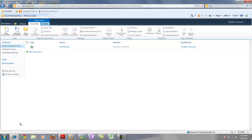Pretty much what we're going to do is have SharePoint talk to an Excel document in real time, update that Excel document, and also pull that information from Excel in real time back into SharePoint. What we're going to be using as a facilitator for that is InfoPath forms.